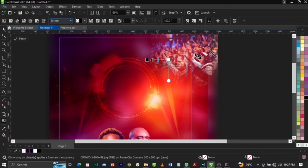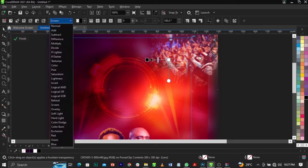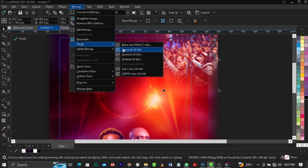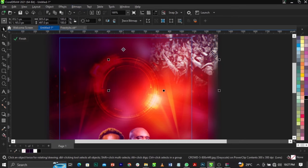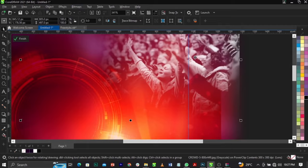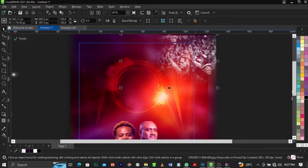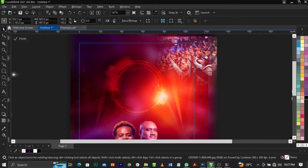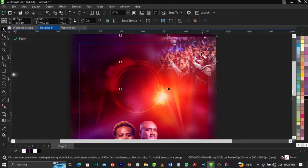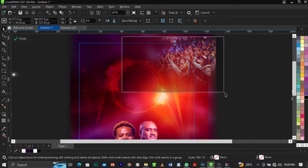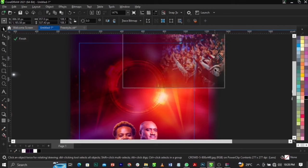Try changing the blend mode — Overlay or Soft Light. Try changing to black and white. The black and white isn't what we want — we want it in color. Scale this one up and adjust the positioning.